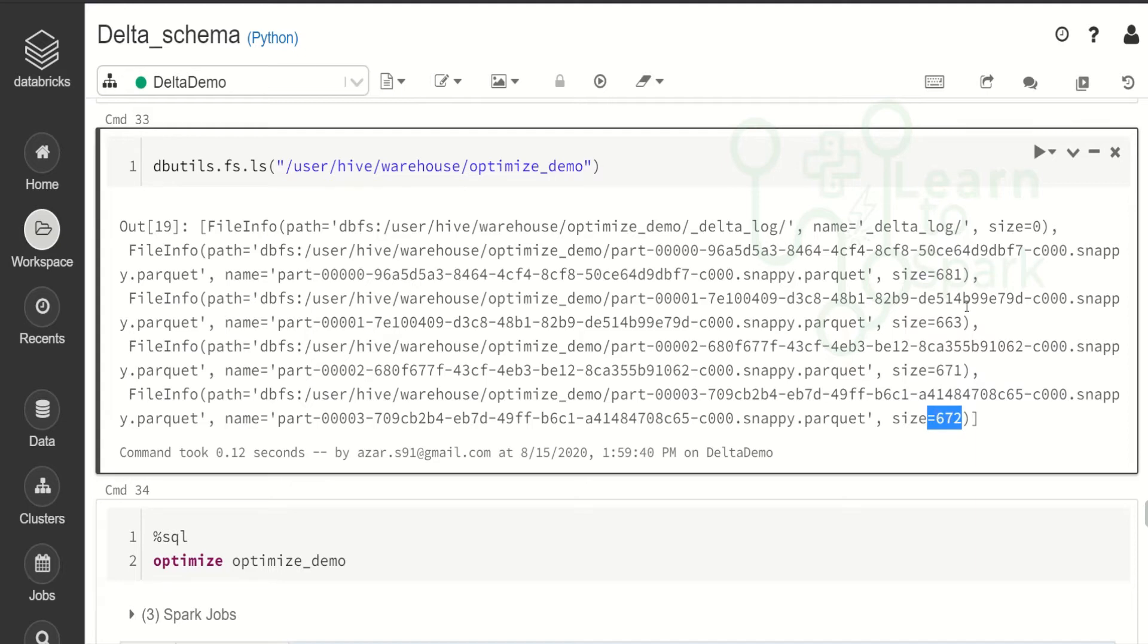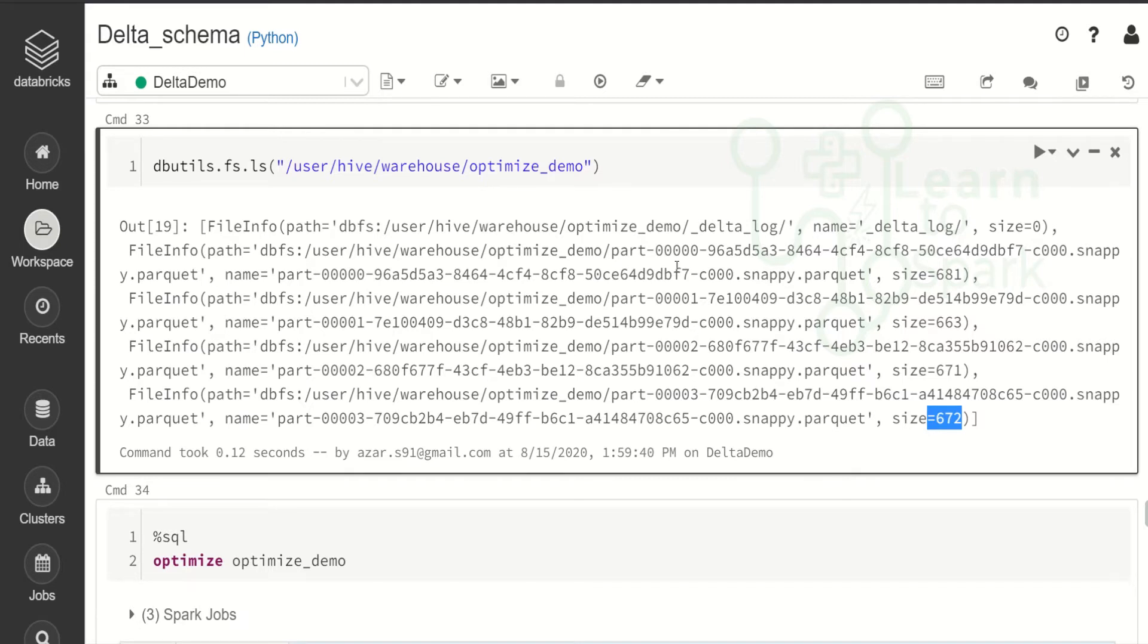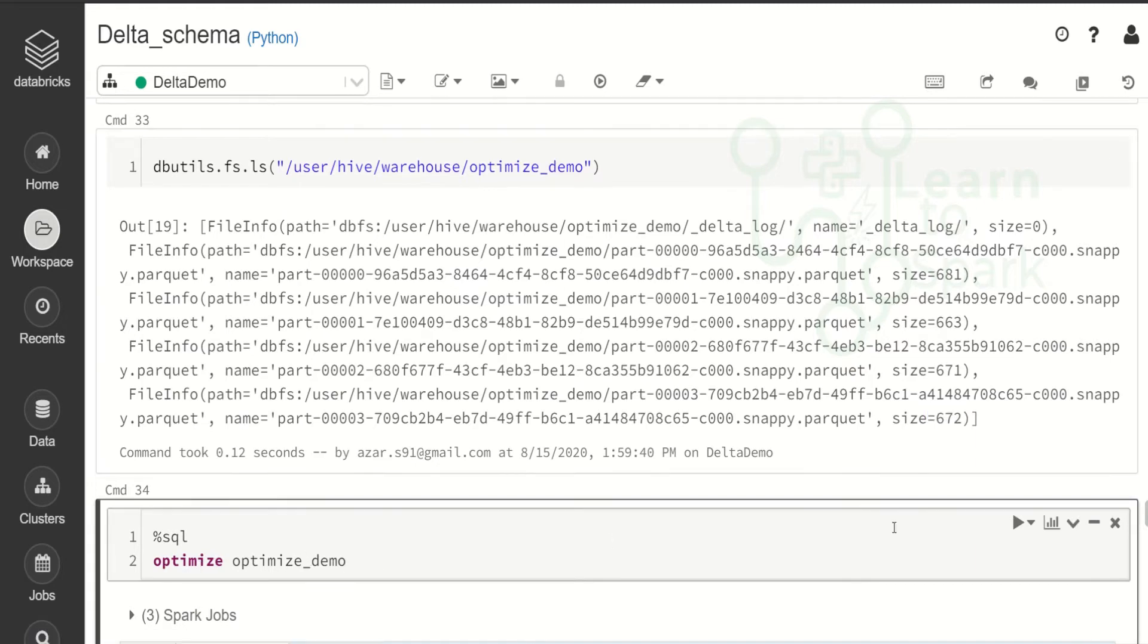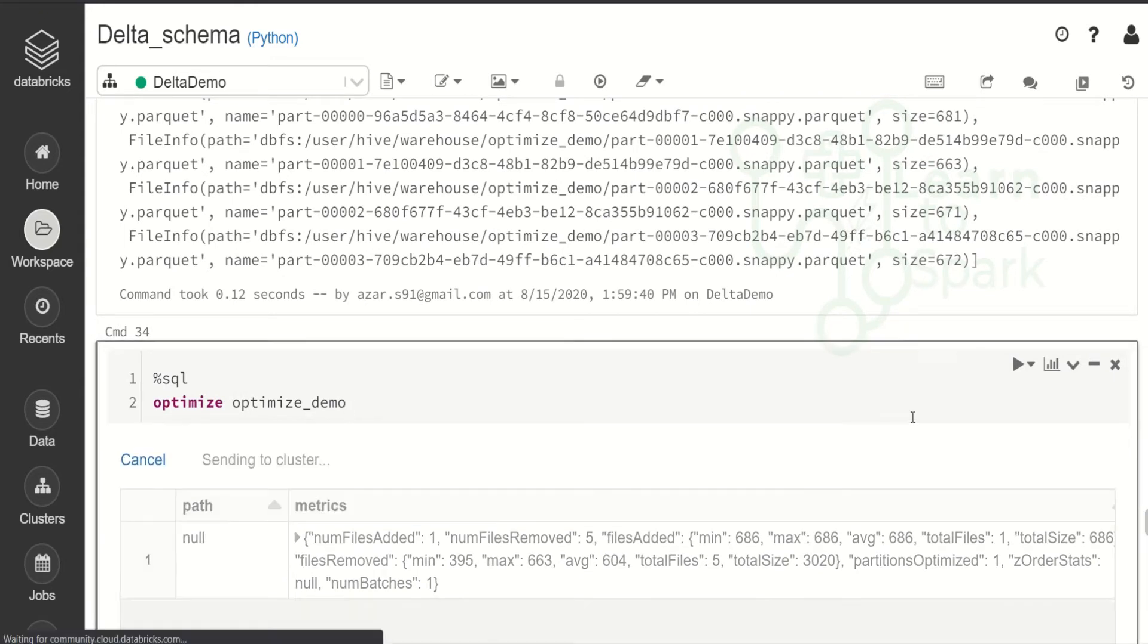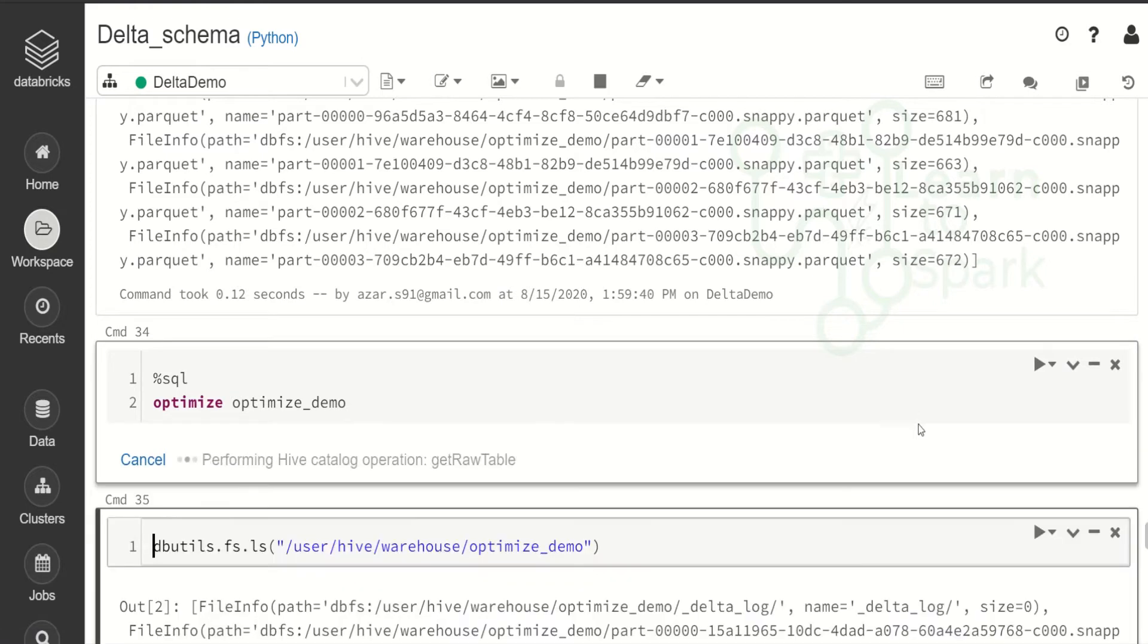So you know like this is a small file issue and it will impact the performance in a greater level. So for this to be optimized and to merge all those small files into a single file, we have a command in our delta table which helps us in combining all these small files into a single file. And this command is optimized and the table name. So by this way, by giving this command, we will be able to merge all those files into a single file. Let us see that I am running this command.